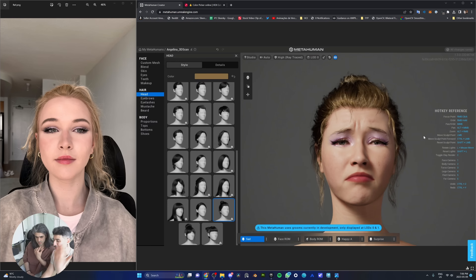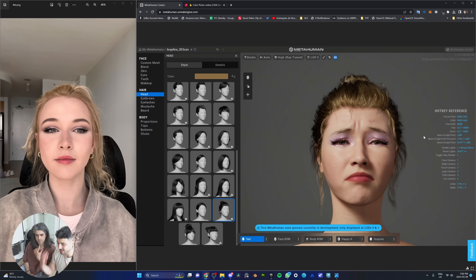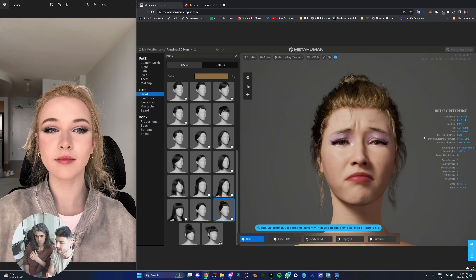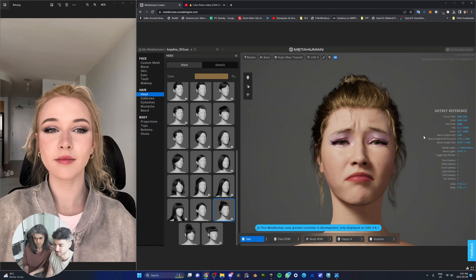Is it a perfect clone? Not yet — definitely not. But that's the whole purpose of this tutorial. We wanted to show how you can start by scanning your friend or yourself, clean it up in Blender, take it to Unreal Engine 5, create a MetaHuman out of it, and bring it to the MetaHuman Creator website to turn yourself or your friend into an actual MetaHuman. There is a limitation though — there's only a certain amount of customization you can do within the Creator website.